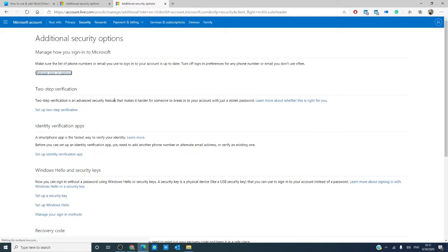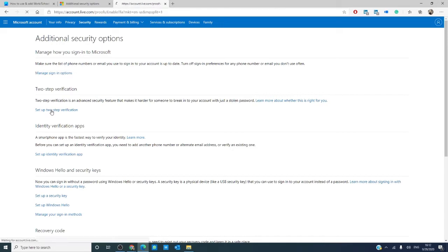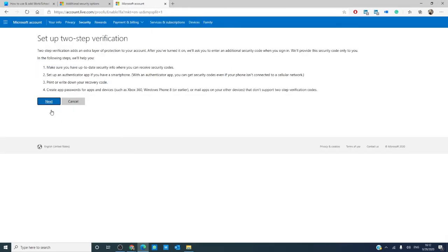Then, go to set up two-step verification. It tells you a bit of what goes into setting it up. Click next.